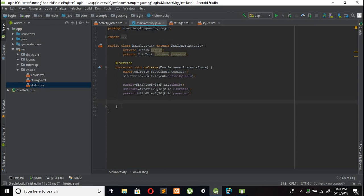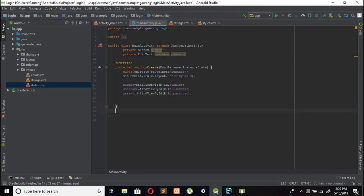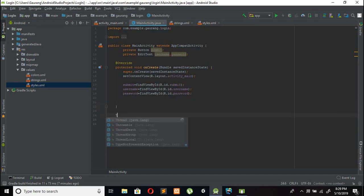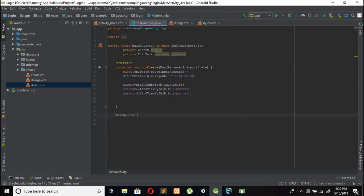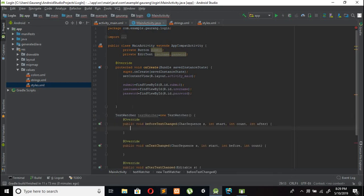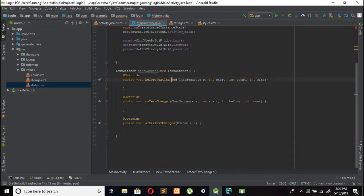After doing this, we need to use a TextWatcher for our EditTexts. Outside the onCreate method, create a TextWatcher variable: TextWatcher textWatcher = new TextWatcher(). It has three methods: beforeTextChanged, onTextChanged, and afterTextChanged.